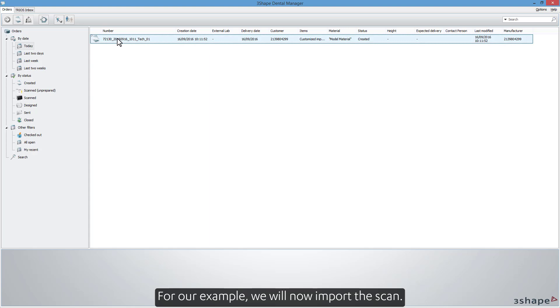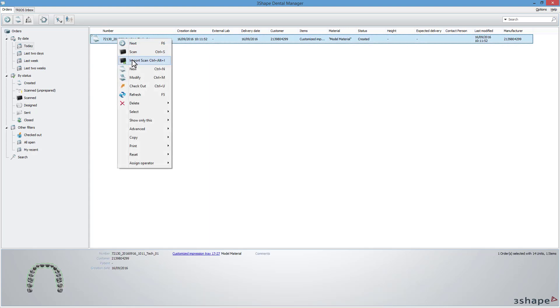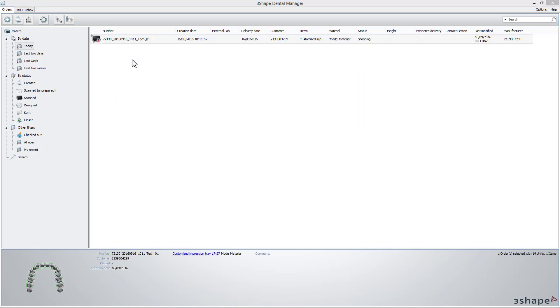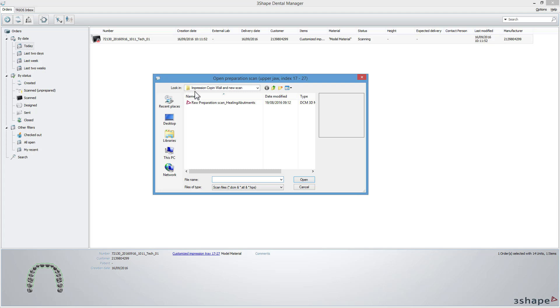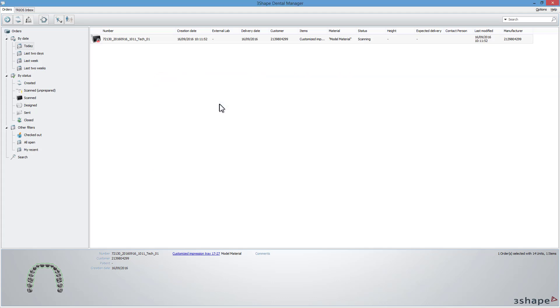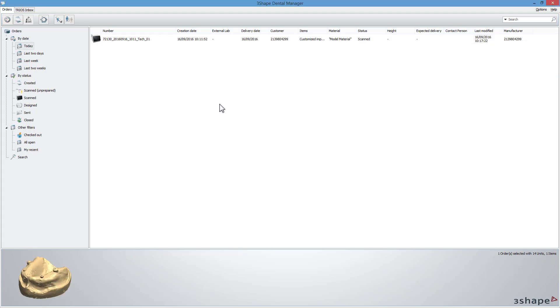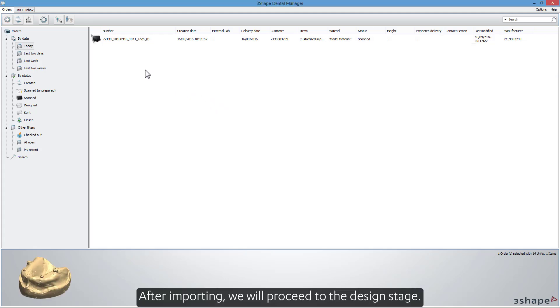or OK if you have already scanned an impression. For our example, we will now import the scan. After importing, we will proceed to the design stage.